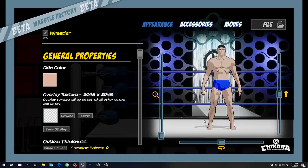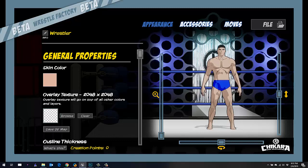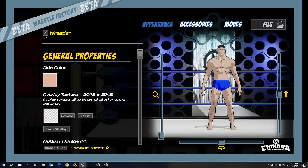Hey everyone, this is Dave from Jakar Action Arcade Wrestling. I wanted to do a quick video on how to add a glow to your wrestler. You can have different parts of the wrestler glow, like for instance the eyes or a logo on a shirt or something like that.